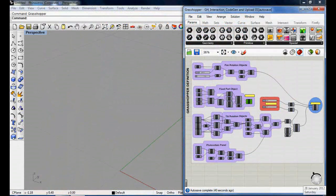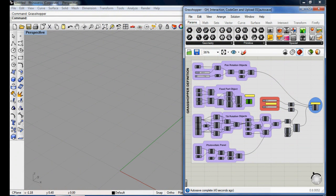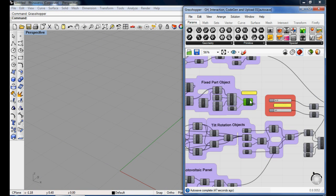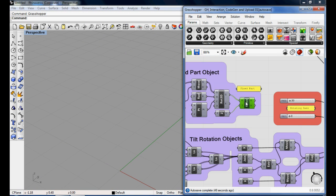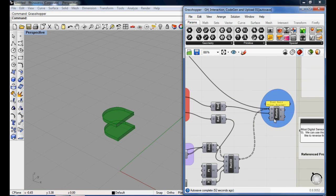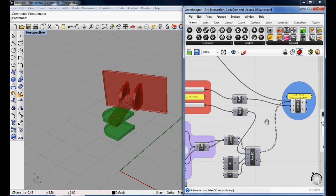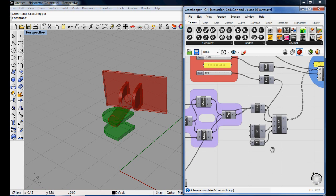After modeling the needed objects within Grasshopper, the first step is controlling the digital model via Grasshopper parameters. I'm gonna preview the fixed part here, which can be fixed on any facade or screen, and then the rotating parts.